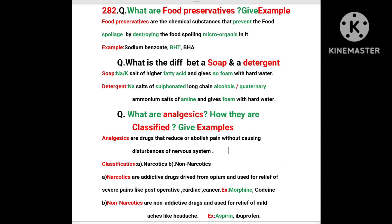Examples of Narcotics: Morphine, Codeine. Non-Narcotics are non-addictive drugs used for relief of mild pain like headache. Examples: Aspirin, Ibuprofen.